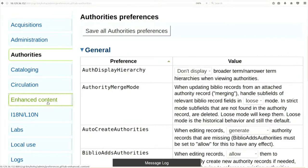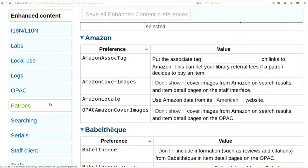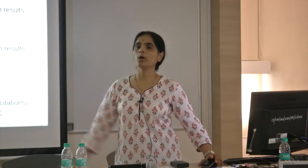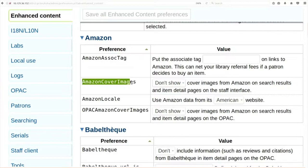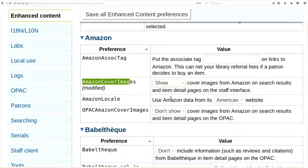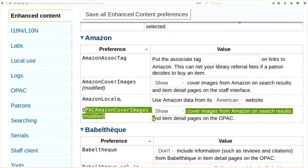Click on 'Enhanced Content'. In enhanced content, what we are going to select is - I want to see the cover page of the book in my OPAC from Amazon. So I am going to select 'Amazon cover image' as 'show', as well as 'OPAC Amazon cover image' also as 'show'. Save.